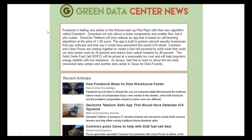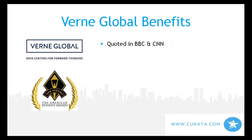Green Data Center News also has an email newsletter with extremely high open and read rates because it's so informational. The newsletter doesn't say Verne Global anywhere, but it continually stays in front of their audience and is seen as informational, not salesy. Their biggest customer was actually sourced originally through Green Data Center News — someone signed up for the email newsletter and was eventually closed as a customer.